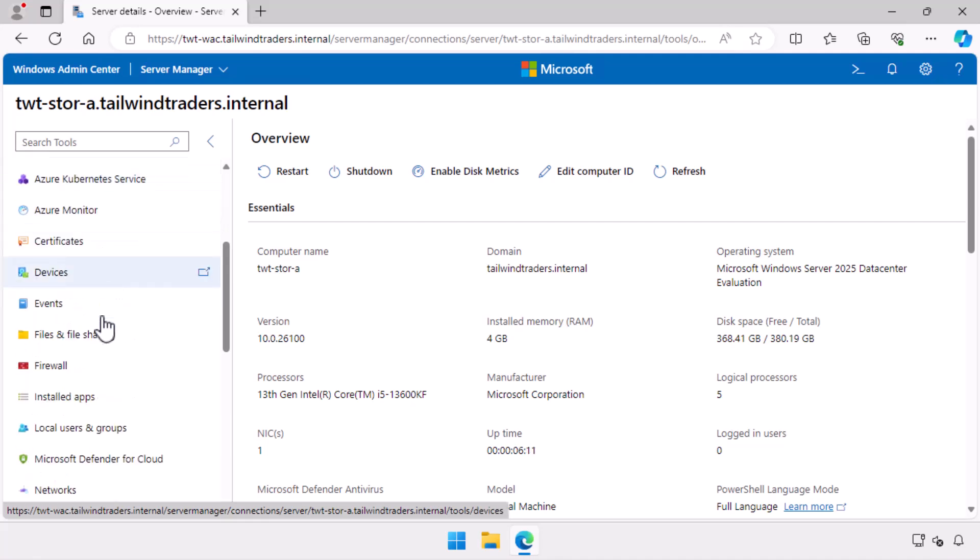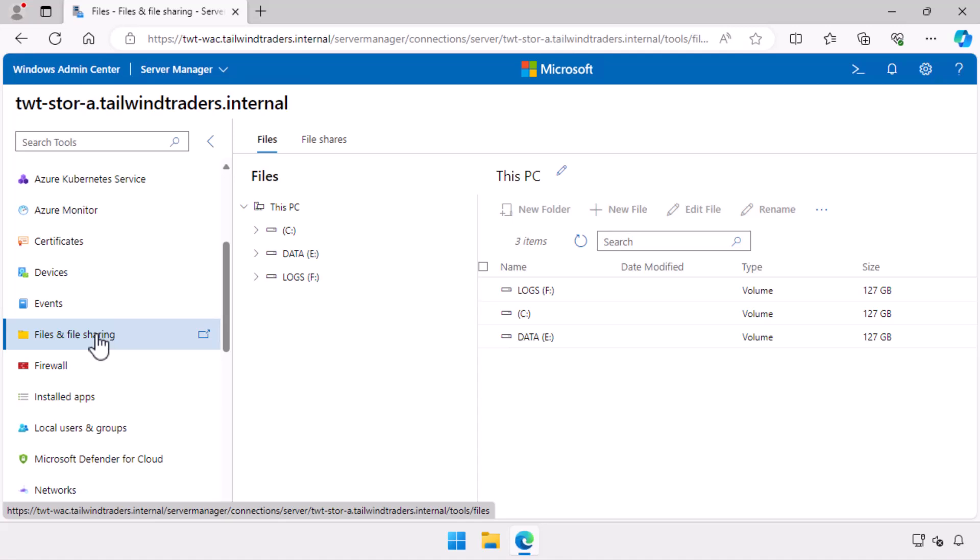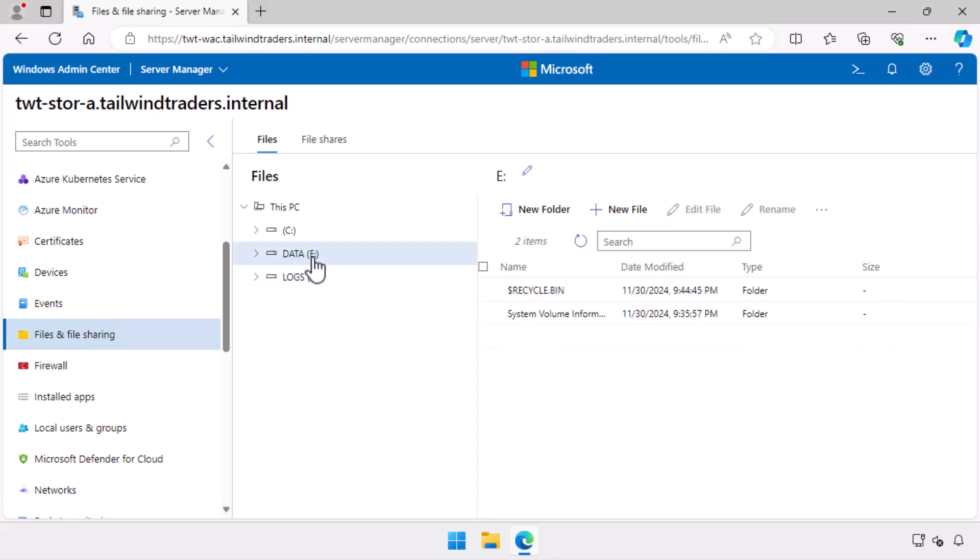I select the files and file sharing node. This is to demonstrate that the computer has three volumes: C, E labeled data, and F logs. I also show that there are no files and folders present on the data volume other than the normal recycle bin and system volume information folders.